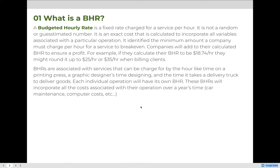For example, if they calculate their BHR to be $18.74 per hour, they might round it up to $25 an hour or even $35 an hour when billing clients.